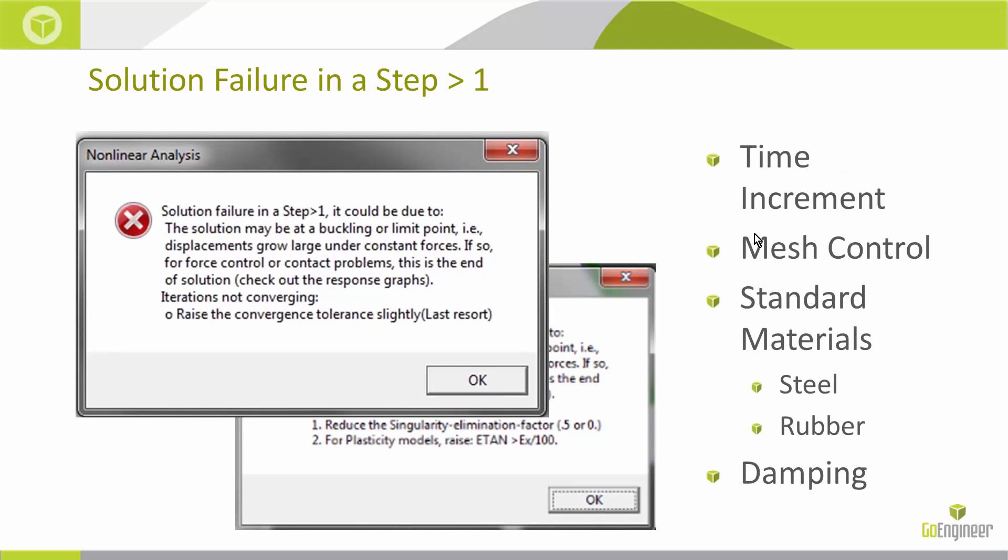So we're going to look at the last error here. This is a solution failure in step greater than one. It's very common in a nonlinear solution to see this. These popups have the same beginning paragraph, and then it gets into three different ways to fix it. The first is raise the convergence tolerance slightly. The second is reduce the singularity elimination factor, or for plasticity models, raise etan. I'll go through the ones that SOLIDWORKS recommends first, but then I'll get into the troubleshooting that I normally do.